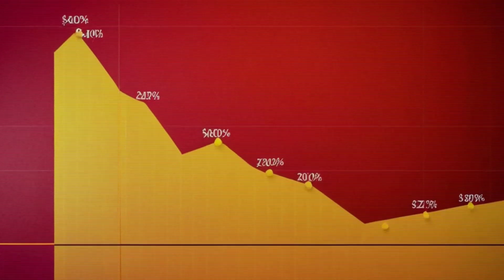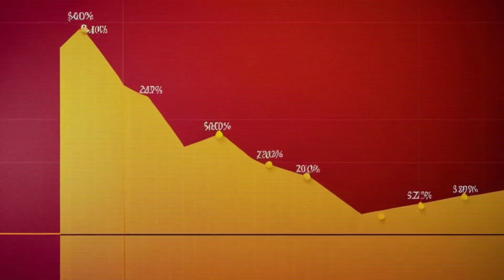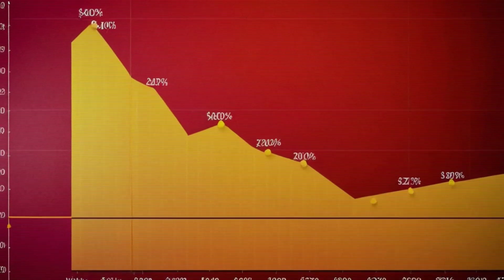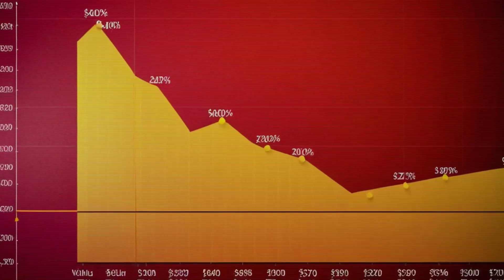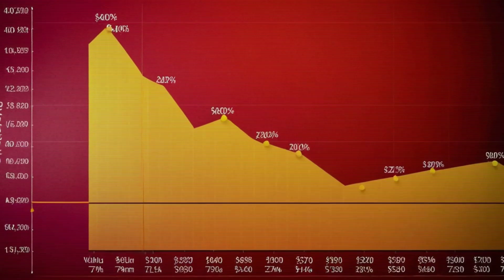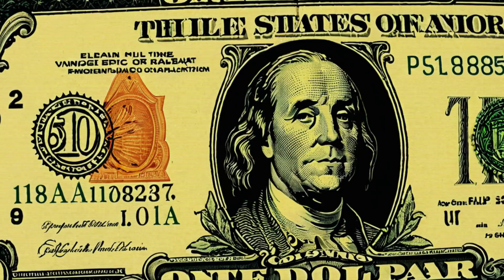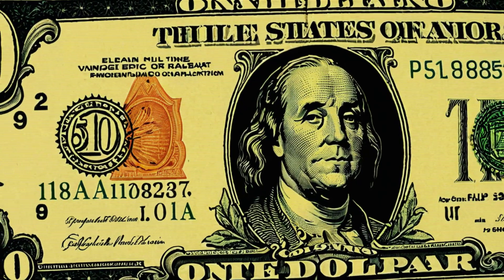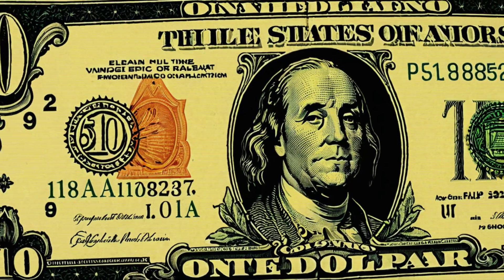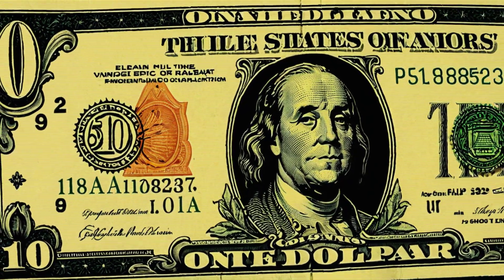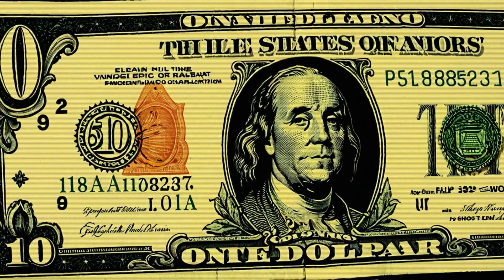On the other hand, inflation — which is when the value of money goes down over time — also follows an exponential pattern. If the inflation rate is 5% a year, a dollar will be worth less than a dollar after a certain number of years.